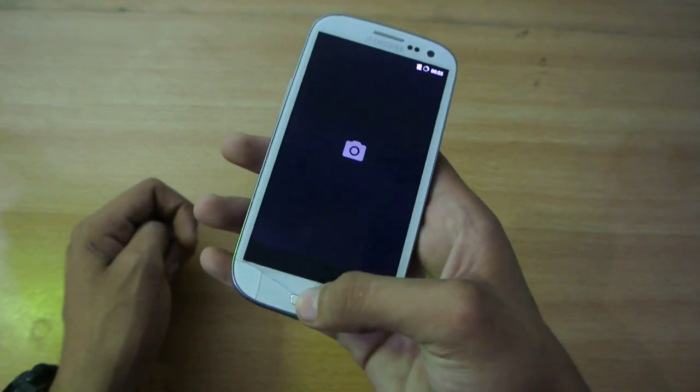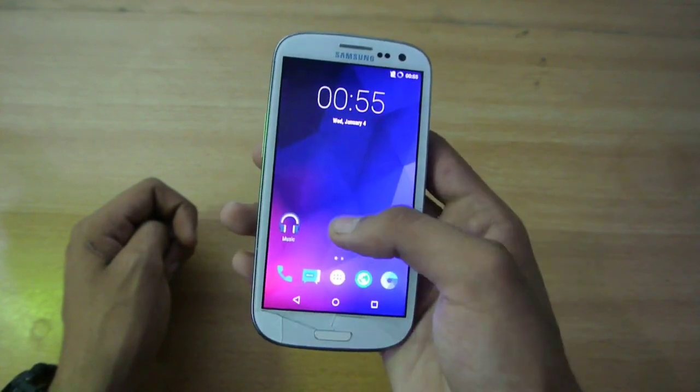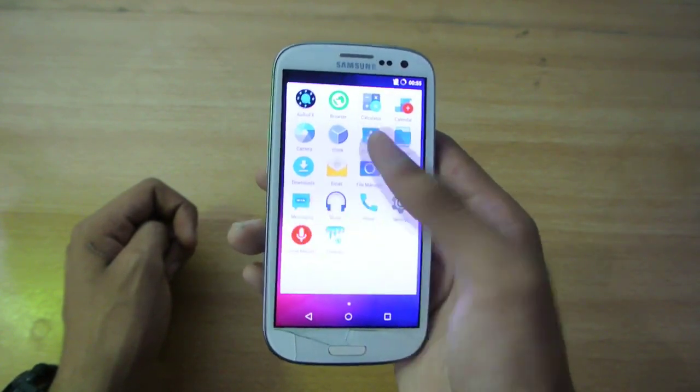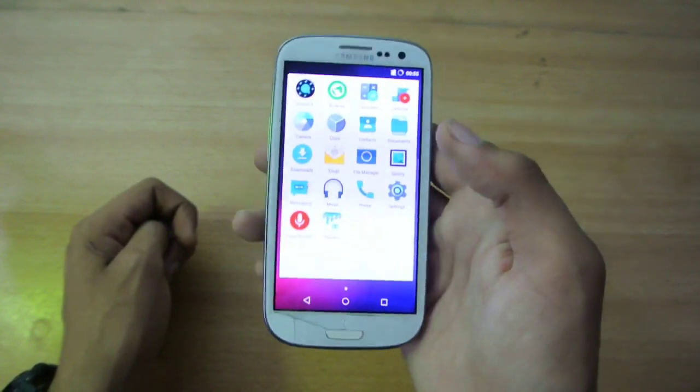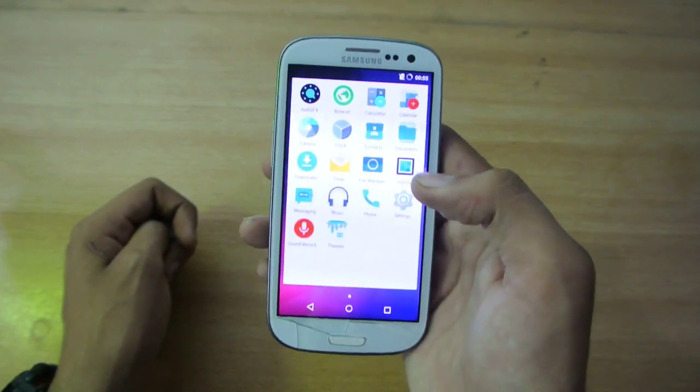Everything works fine, every basic stuff like camera, bluetooth, wifi, network, everything works really fine, no problem ever.